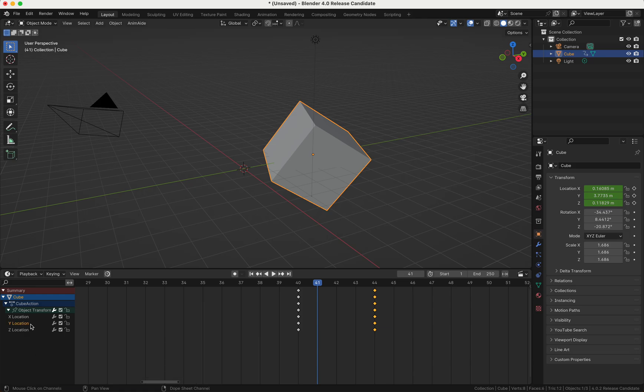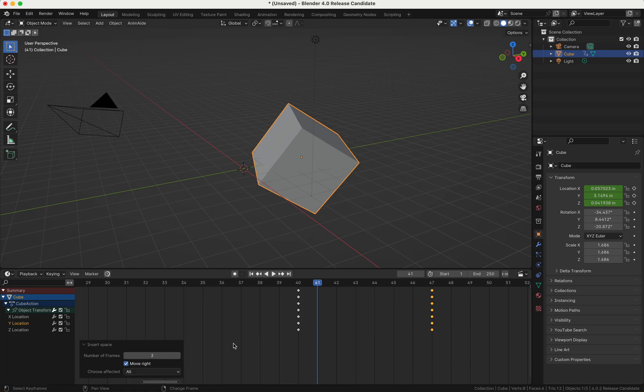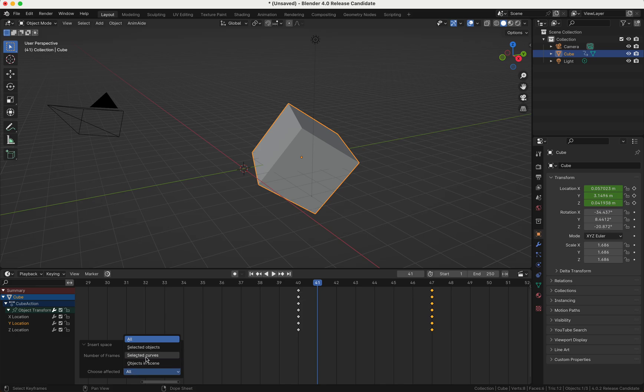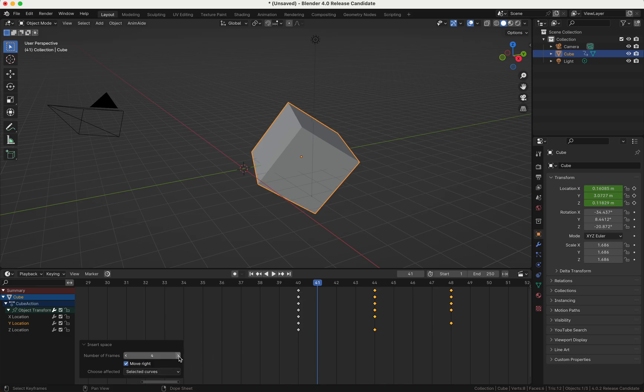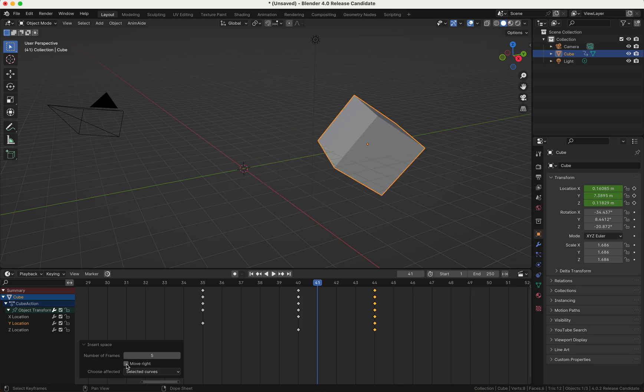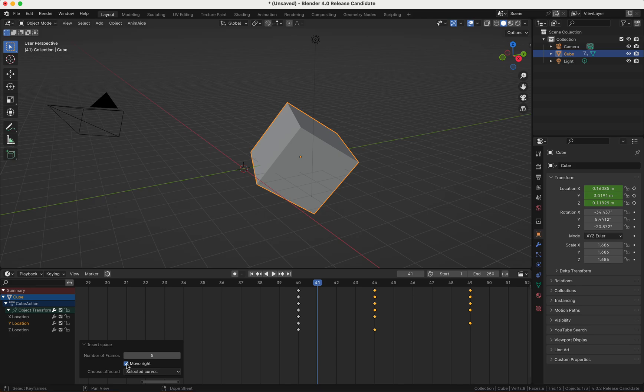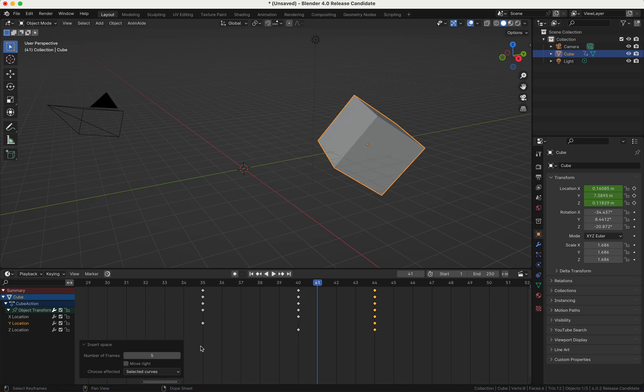You can even just say I want to affect the selected curves as you can see here. So just the Y location will be inserted here now, or you can say I want to move it to the left or to the right which you can choose here.